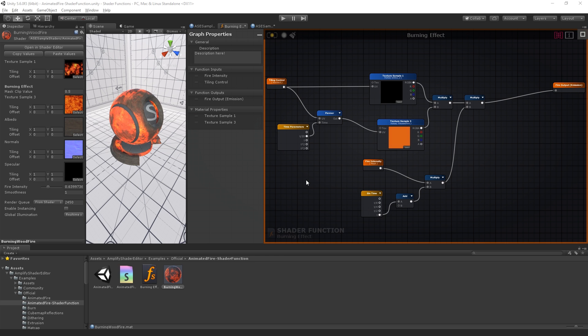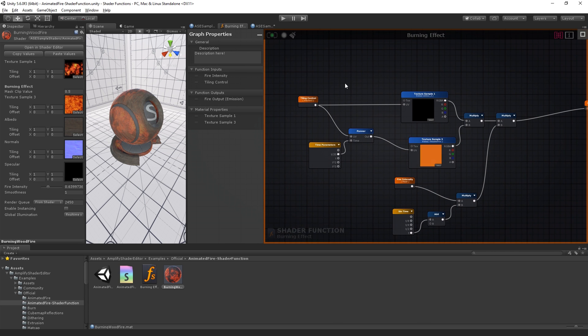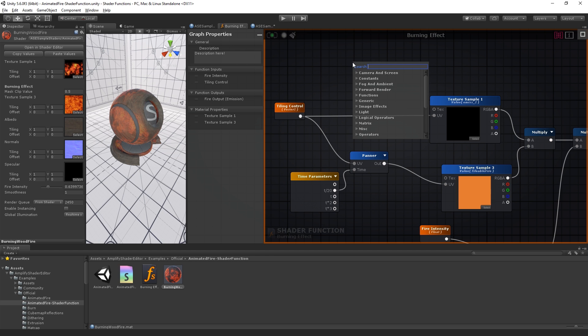The shader function is self-contained. We can use it on any shader. Let's make our shader function even more flexible by giving users the option to change the fire and mask texture used. To do so, we first create two new input nodes, one for each texture.